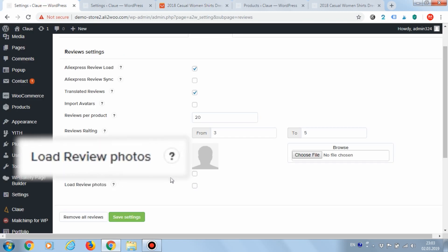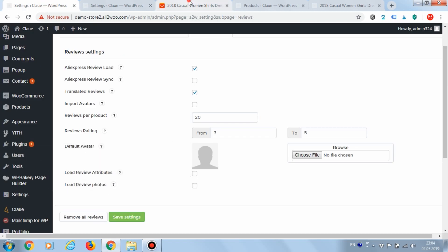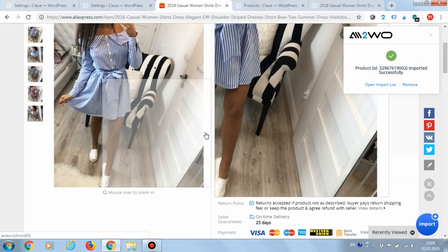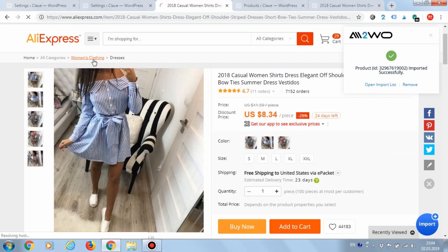Another setting, load review photos, allows you to upload photos attached to the comment by the customer.